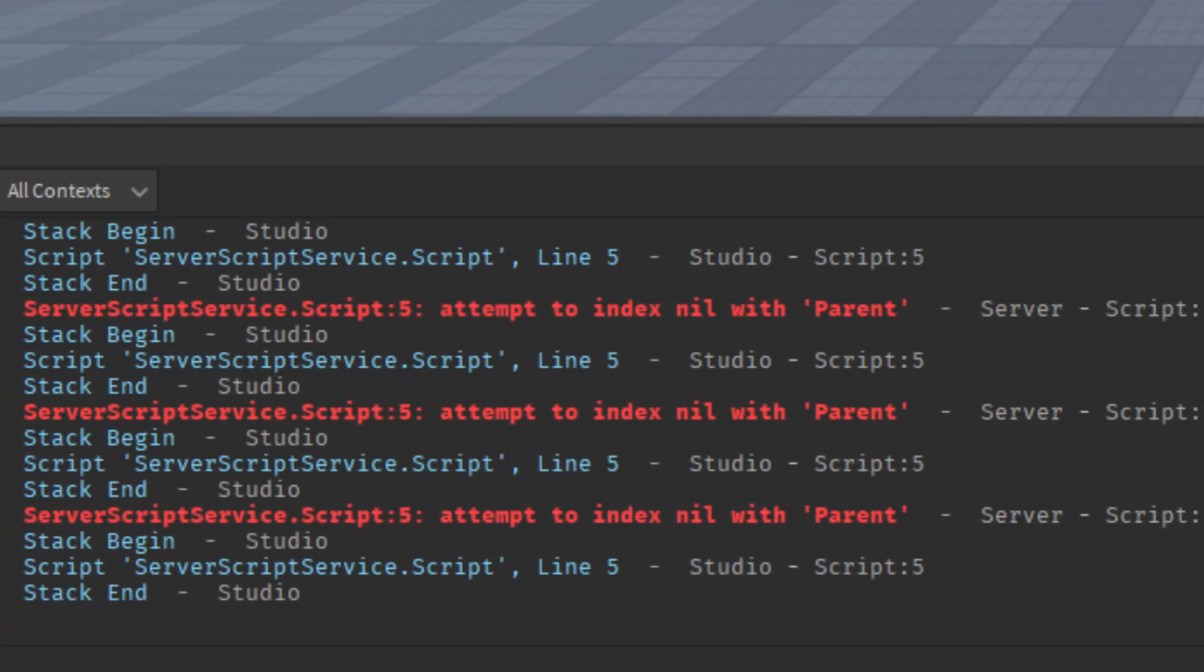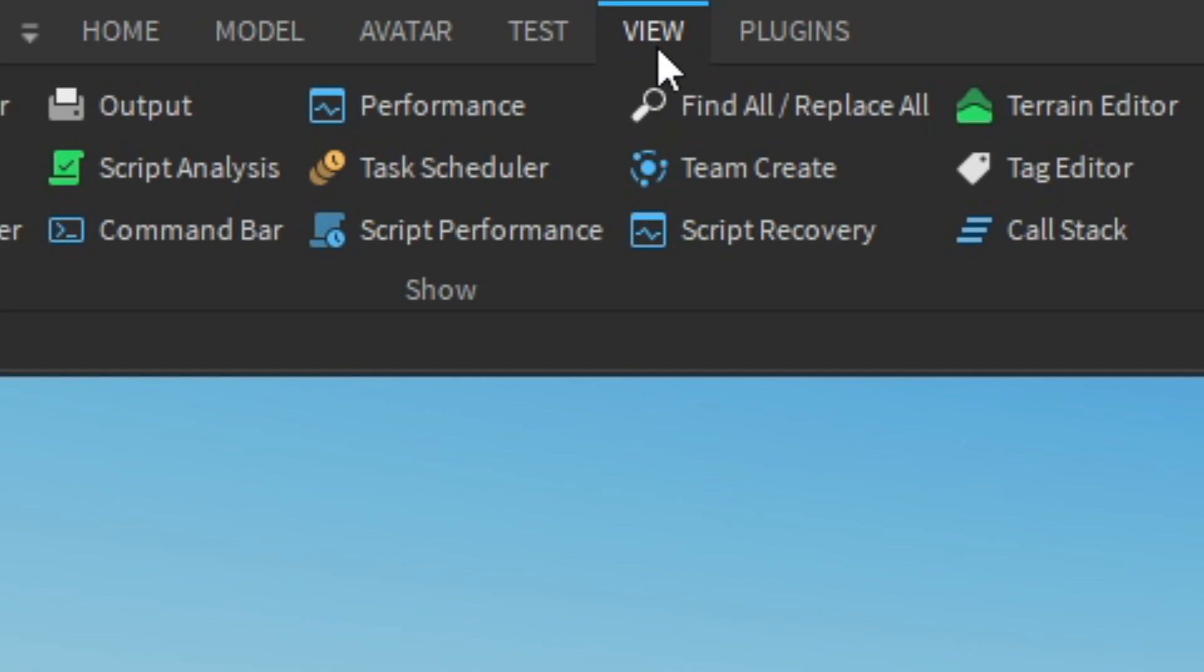Next, check the output window to see if there's any errors showing up and you can access it by going to the view tab and then clicking on output.